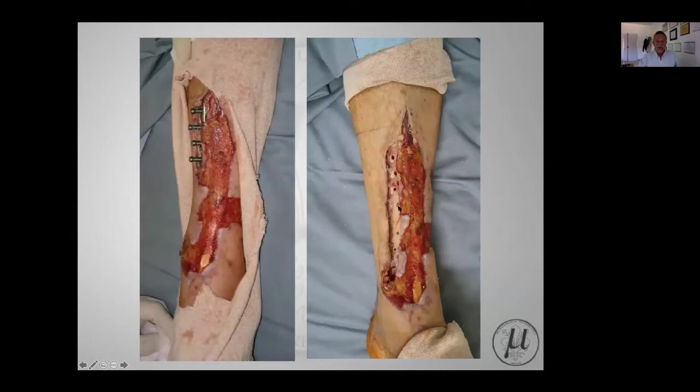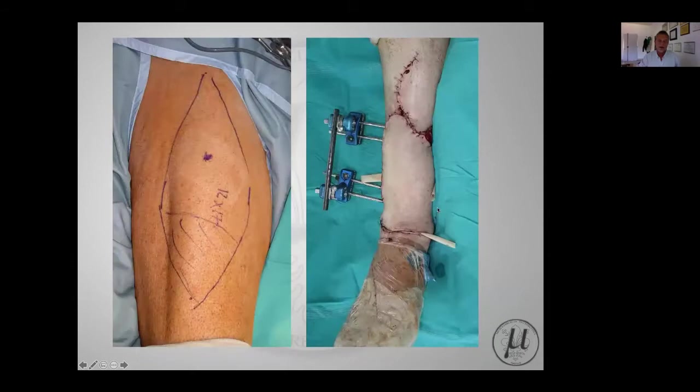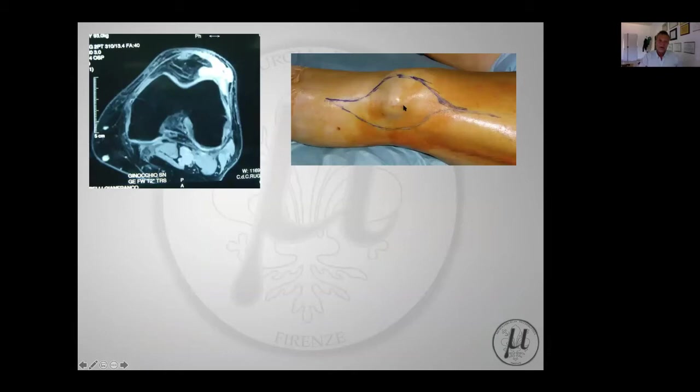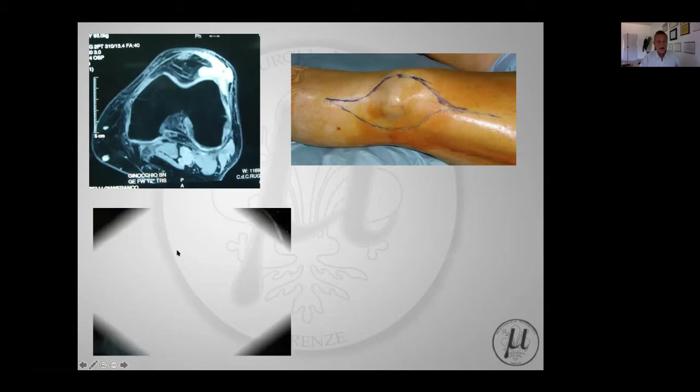This is an example of a fracture of the tibia with wound conditions, showing a healthy flap immediately after surgery and the result after one year. This is a different case - a tumor case, a sarcoma involving the knee including the skin.